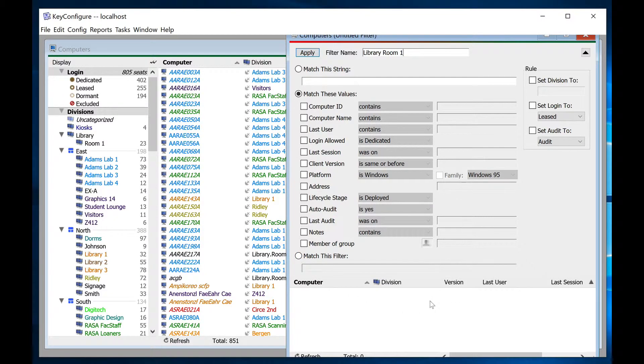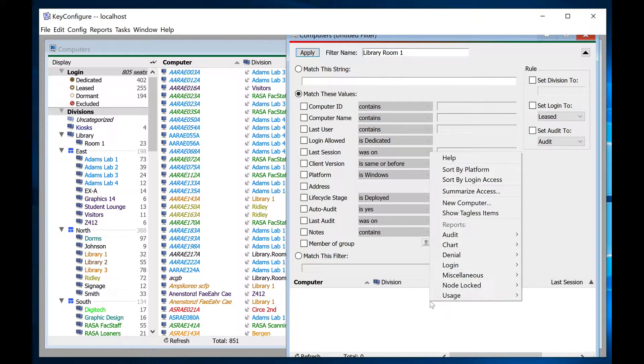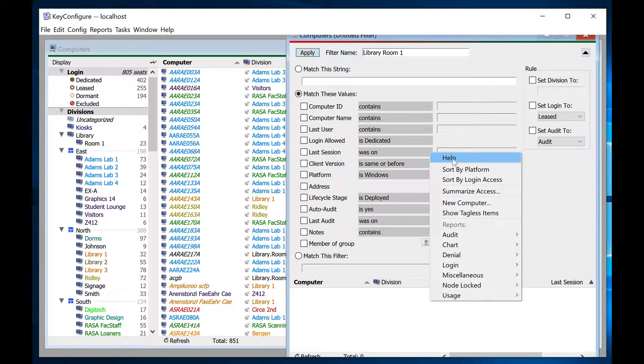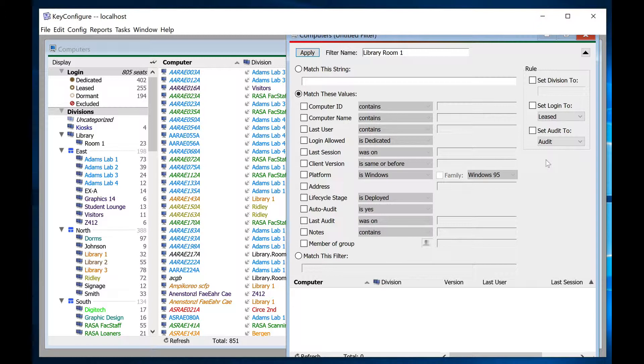For detailed documentation on filters in keyserver, open the filter details window, right-click, and select help. Context-aware help will take you to the filters section in our documentation.